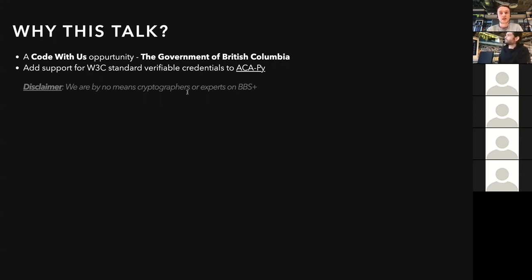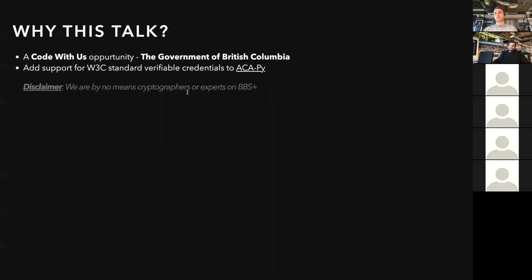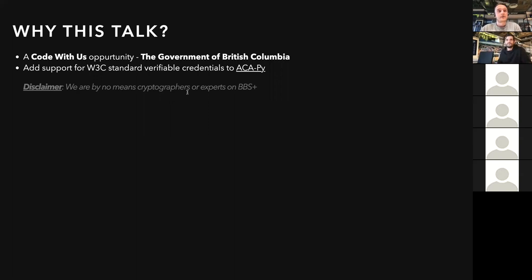I'll share a bit on how it works, what we've done, and what we've stumbled upon. I want to disclaim that we are not cryptographers or experts on BBS, so if I'm saying things that are not correct, or if you have questions in between, just jump in, interrupt me, and correct me.